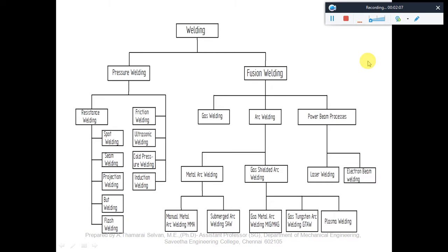These represent the special types of welding. In fusion welding, we use conventional methods using gas and also electrical arc. In advanced technology, we use power beams like laser welding and electron beam welding. Arc welding can be further classified into metal arc welding or gas shielded arc welding. In metal arc welding we have manual metal arc welding or submerged metal arc welding. In gas shielded arc welding, we have gas metal arc welding using metal inert gas — that is MIG — and gas tungsten arc welding, also called GTAW, and plasma welding.